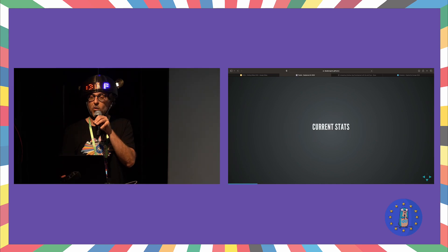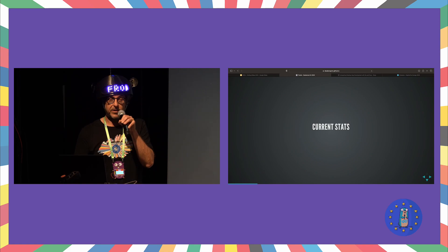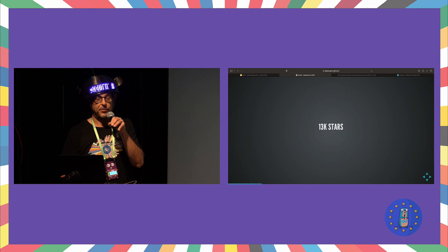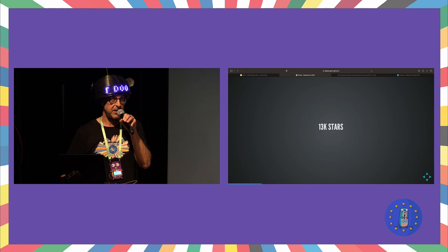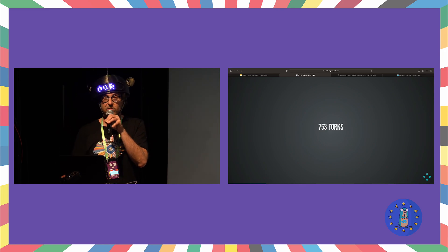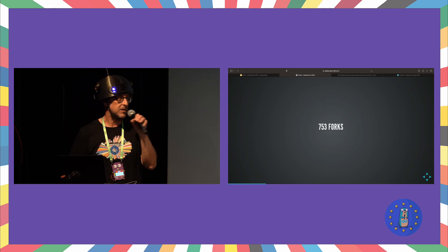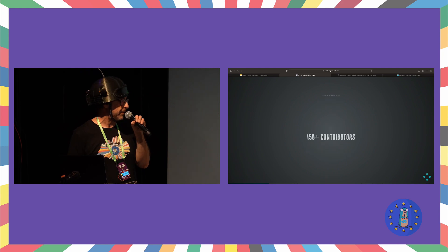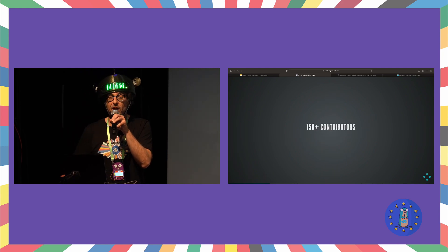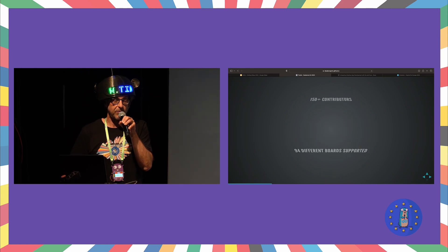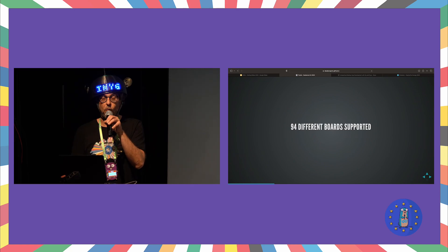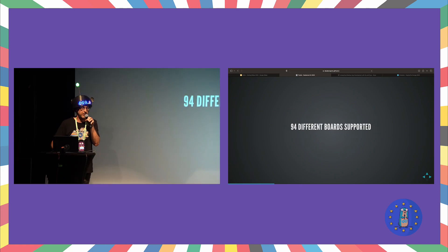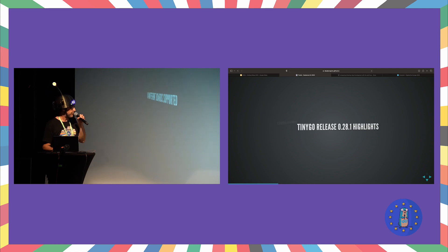So a few current stats, if you don't know anything about TinyGo: 13,000 plus stars on GitHub, 756 forks. This is already out of date. Boy, that was quick. 150 plus contributors. Thank you so much to all of those wonderful humans. 94 different hardware boards supported and lots of sensors. So that's pretty awesome.